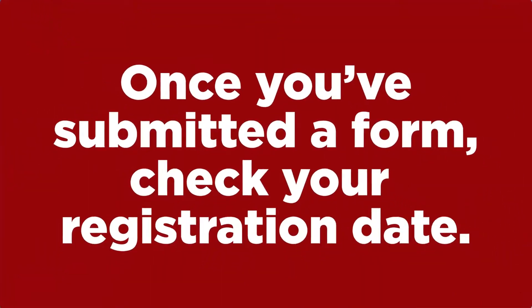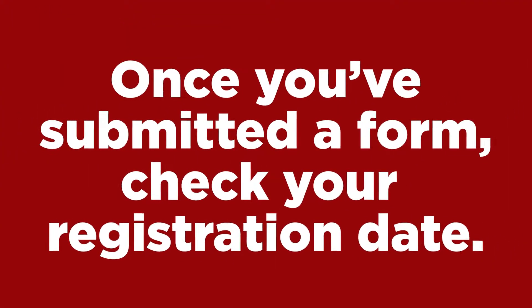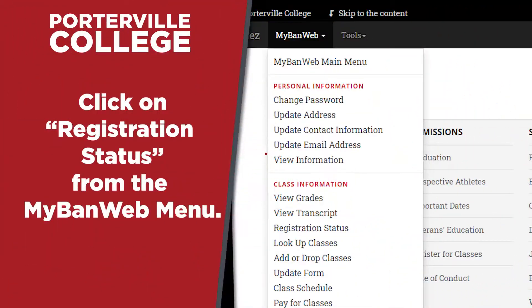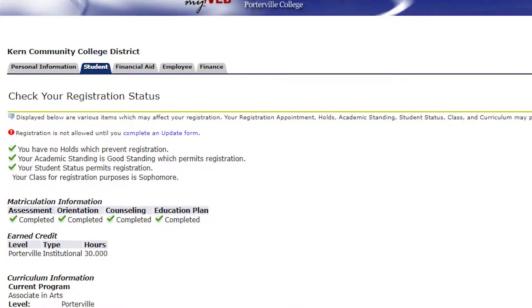Once you have submitted an Update Form, check your registration date and time by clicking Registration Status from the MyBan web menu. Select the term you want to register and click Submit.